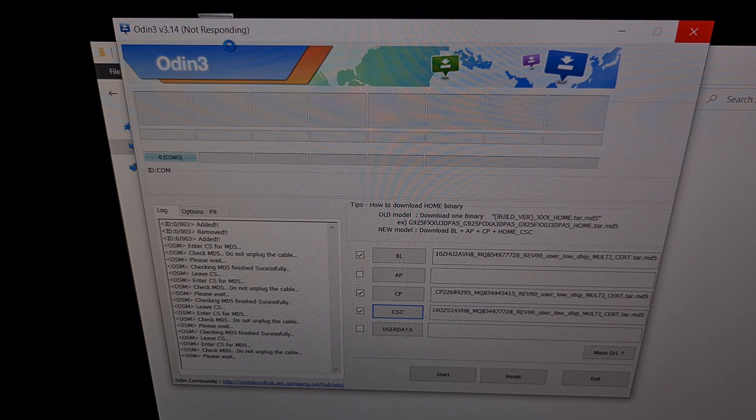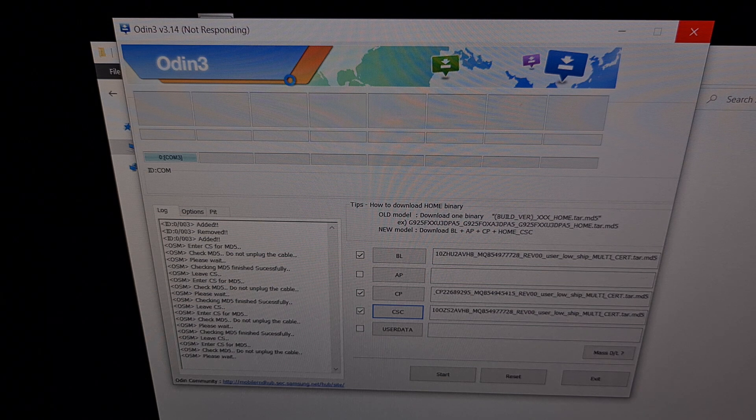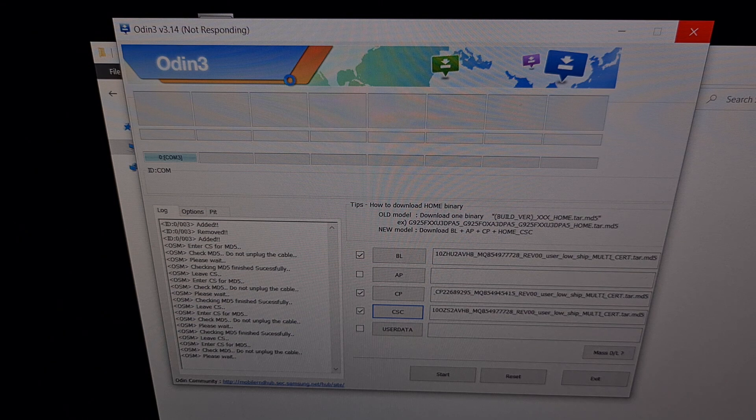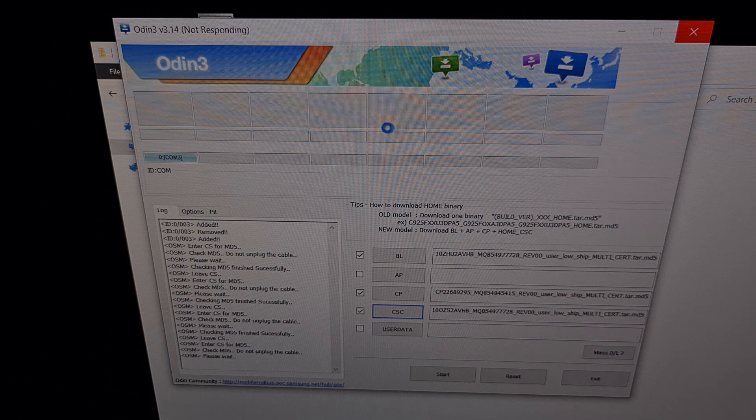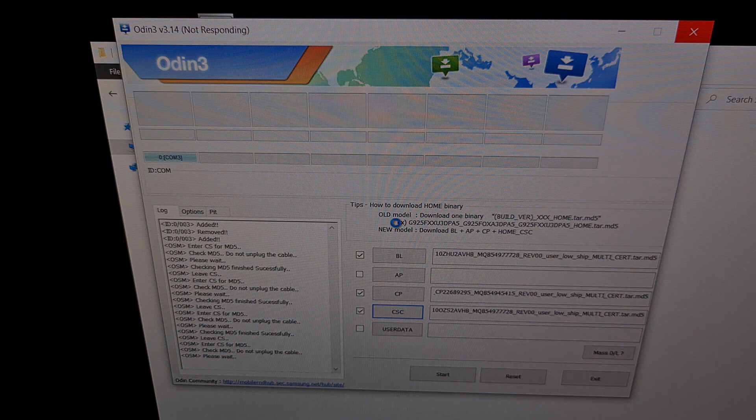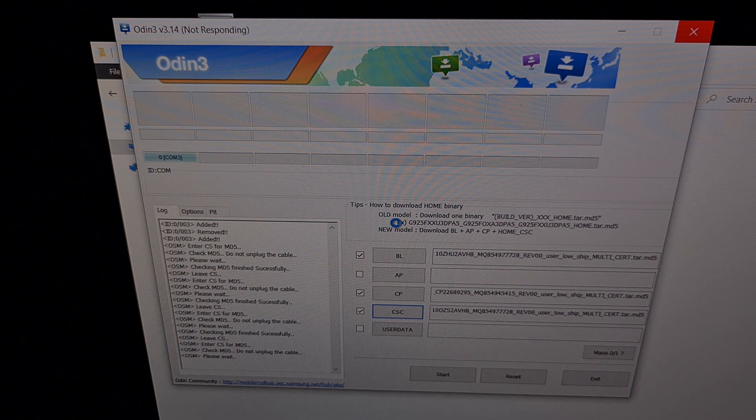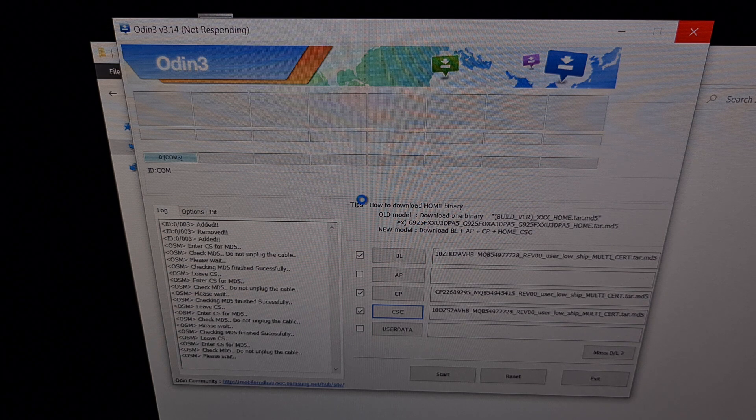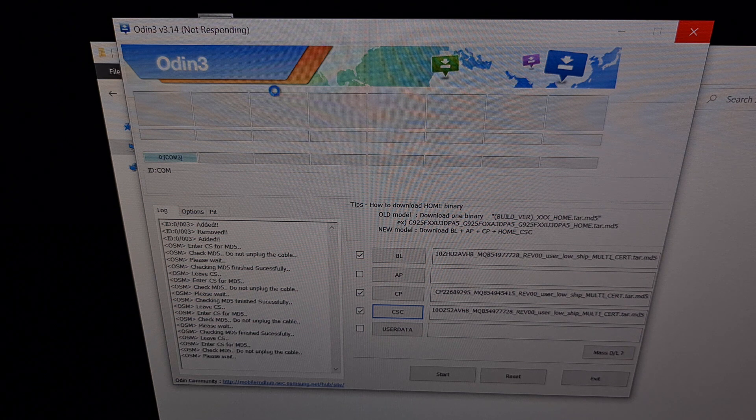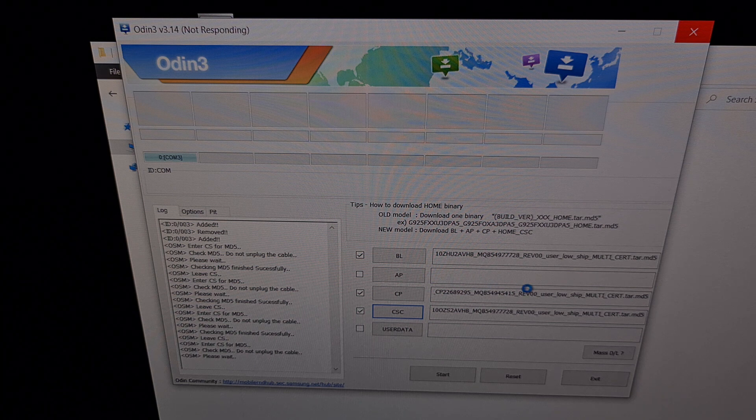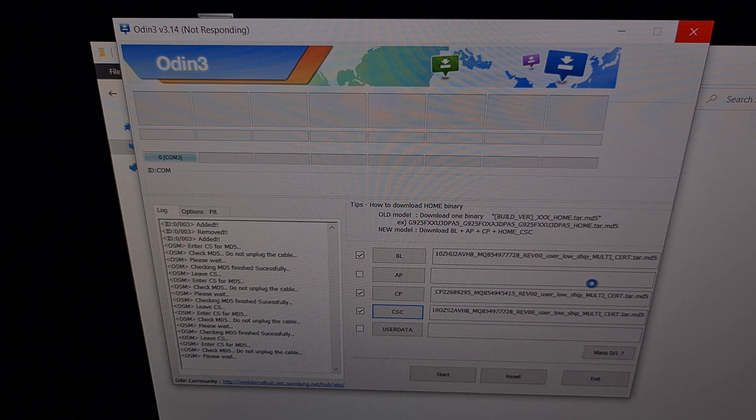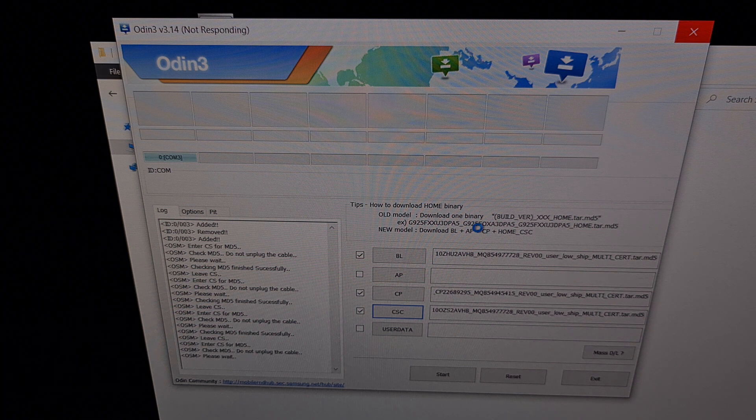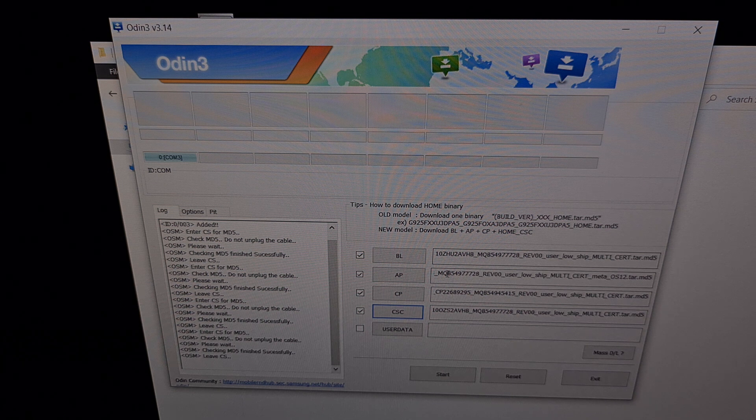So you're likely going to see Odin go not responding. That's perfectly okay. We're just going to be patient. We're going to wait for Odin to open that file and make sure that it is the correct firmware file. After a minute or two we're going to see a change from not responding. And we're going to see that AP slot being filled with that file that begins with the letters AP.